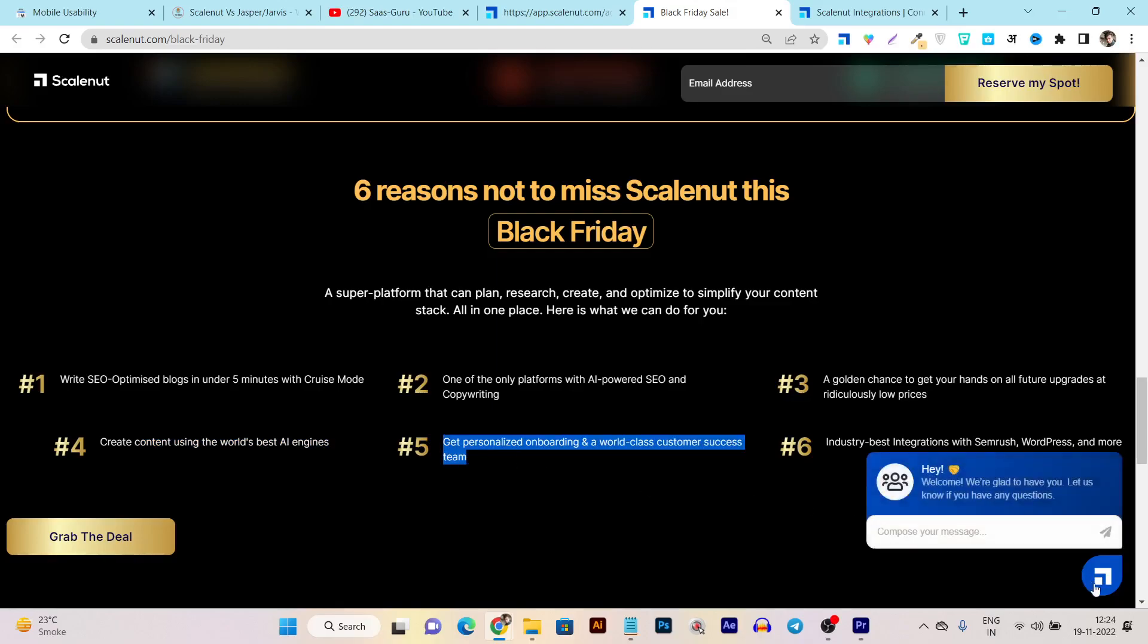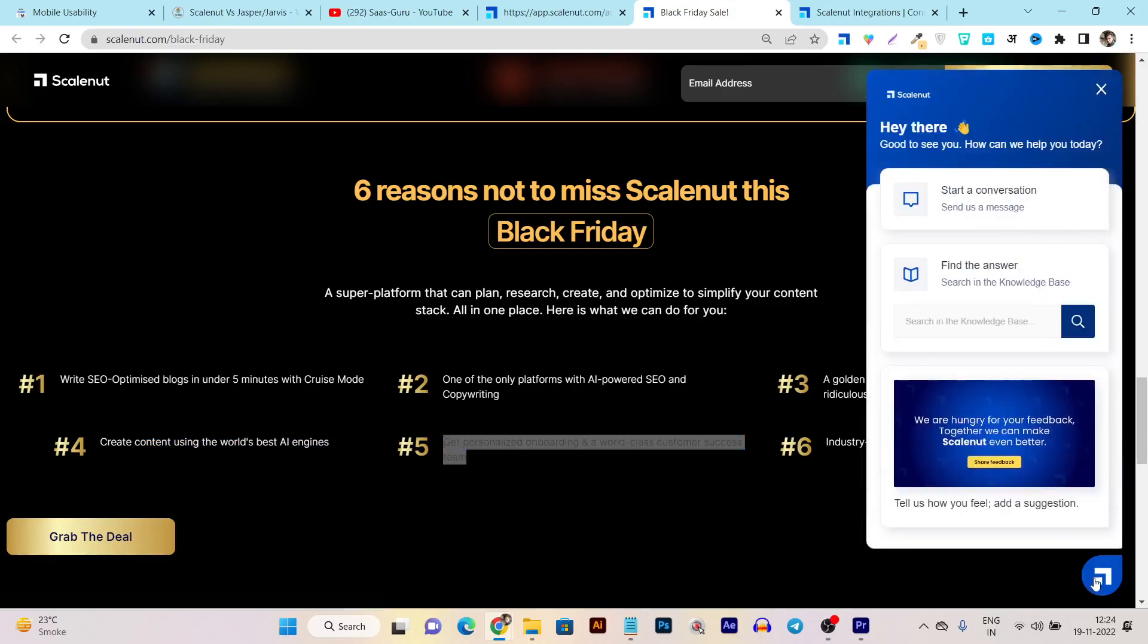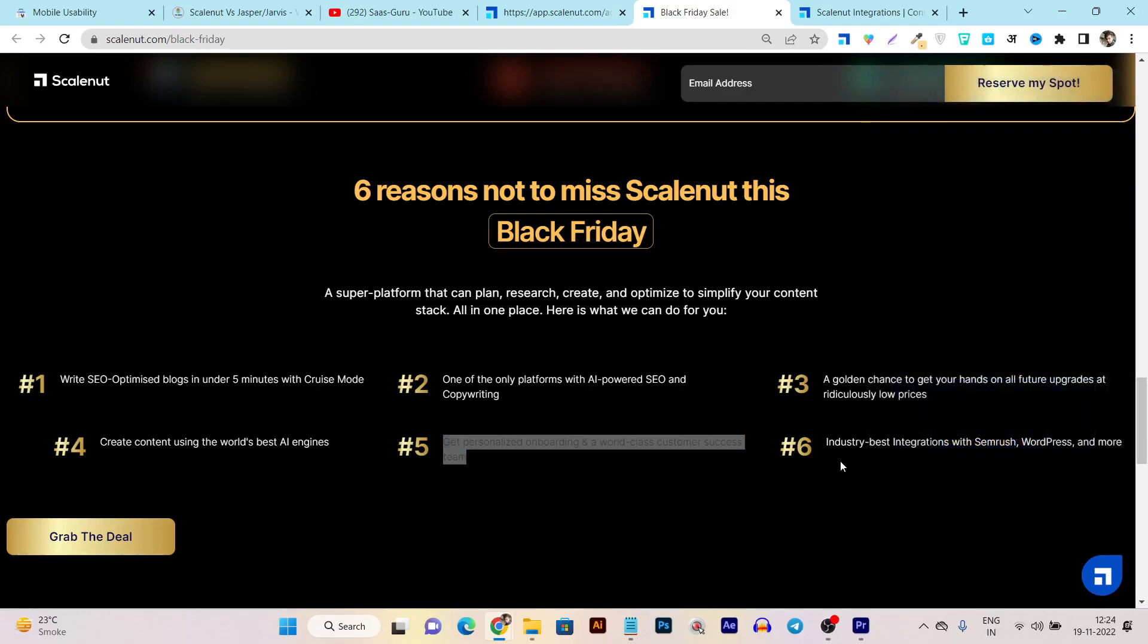Within one click you can instantly get access to customer support if you're having any errors or facing any issues. Industry best integrations with SEMrush, WordPress, and more.